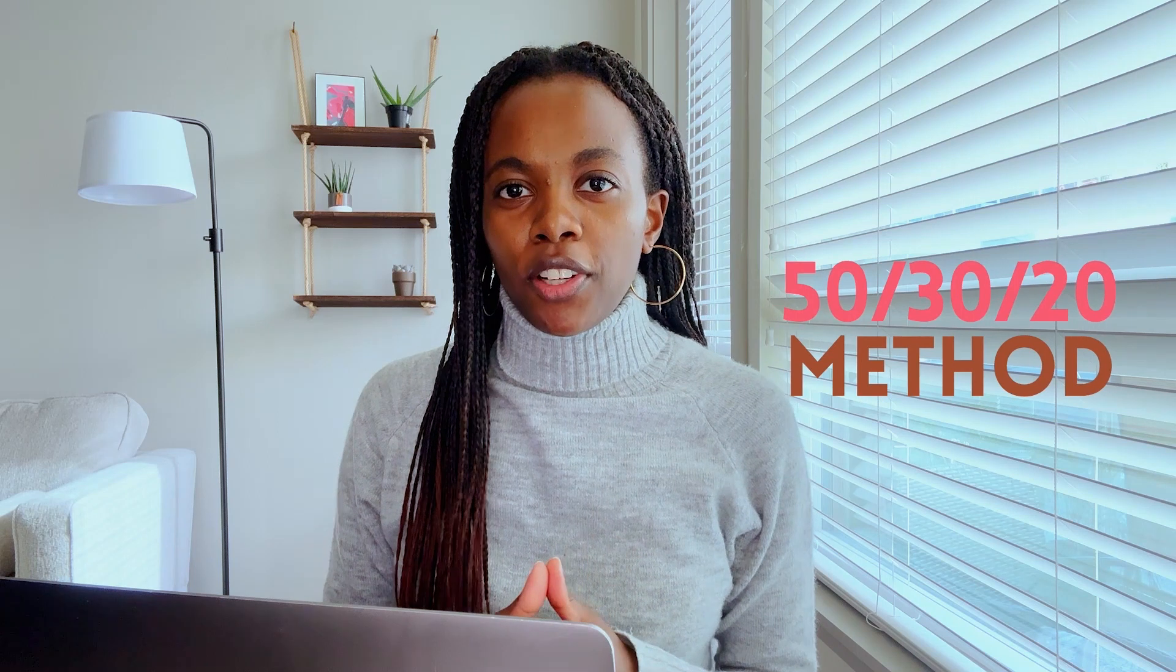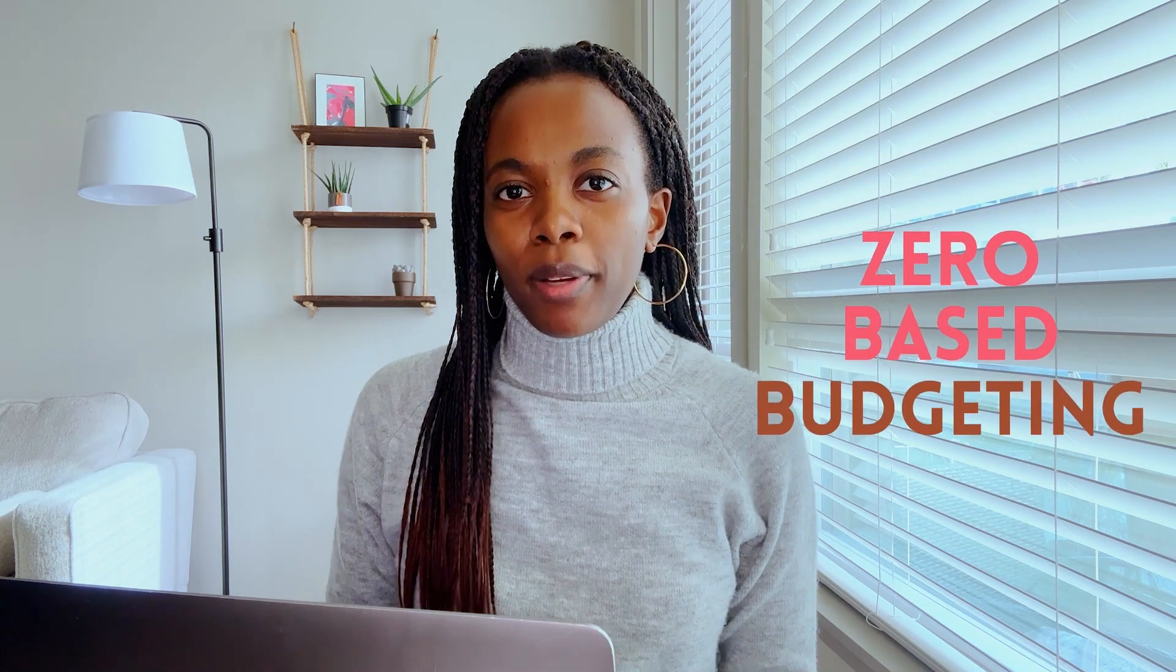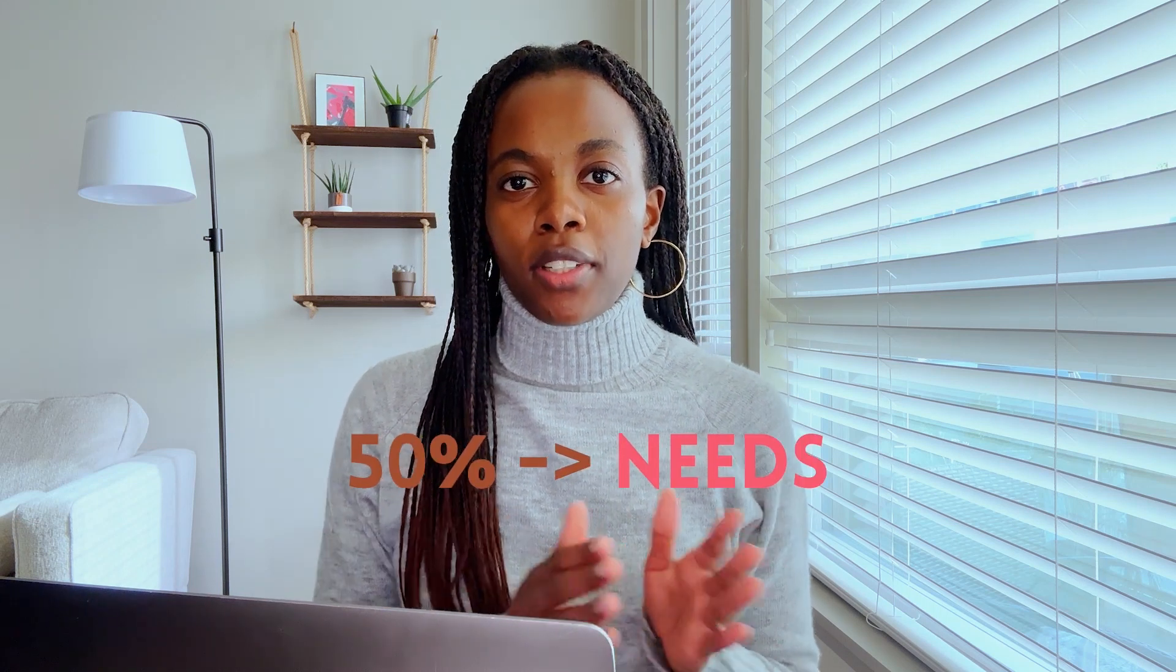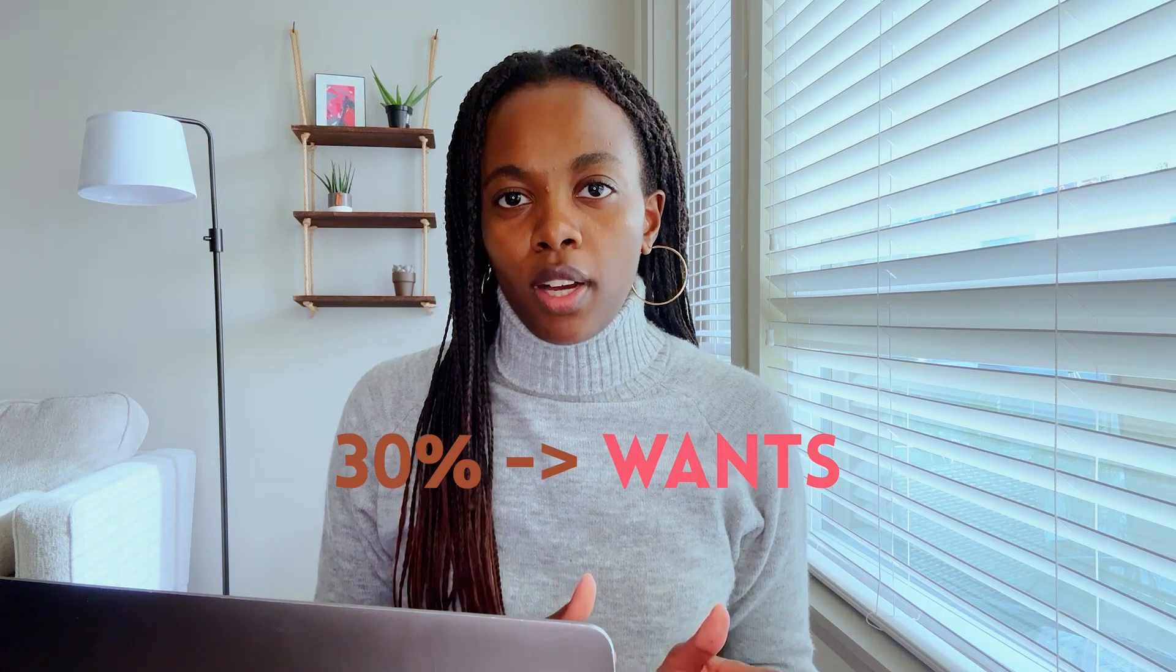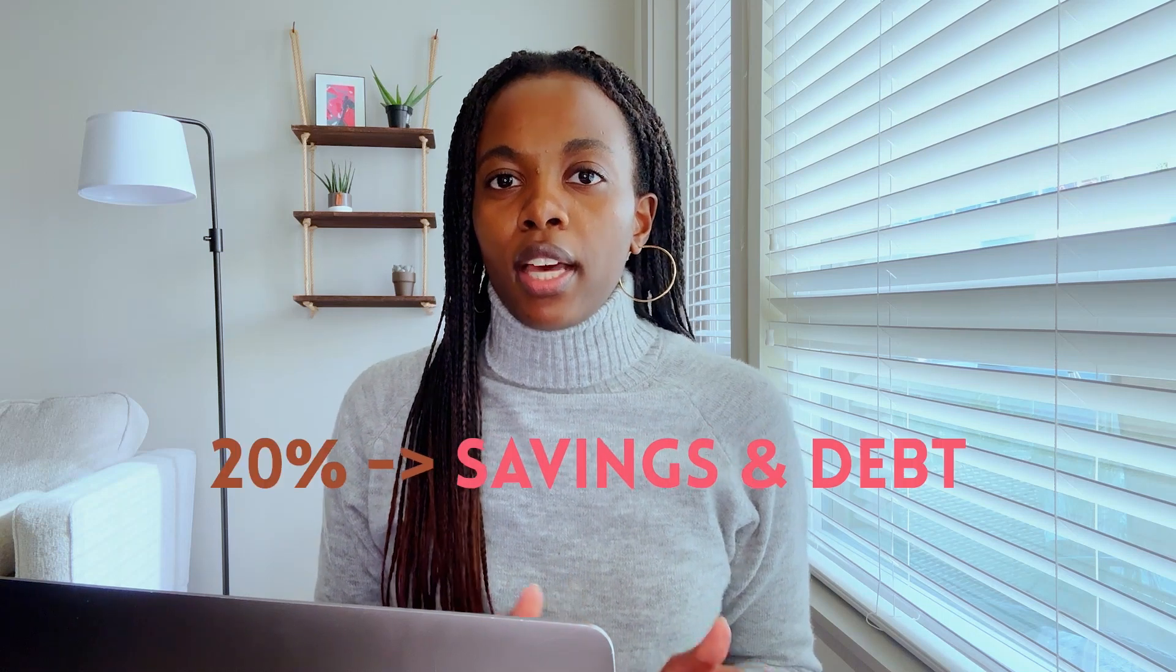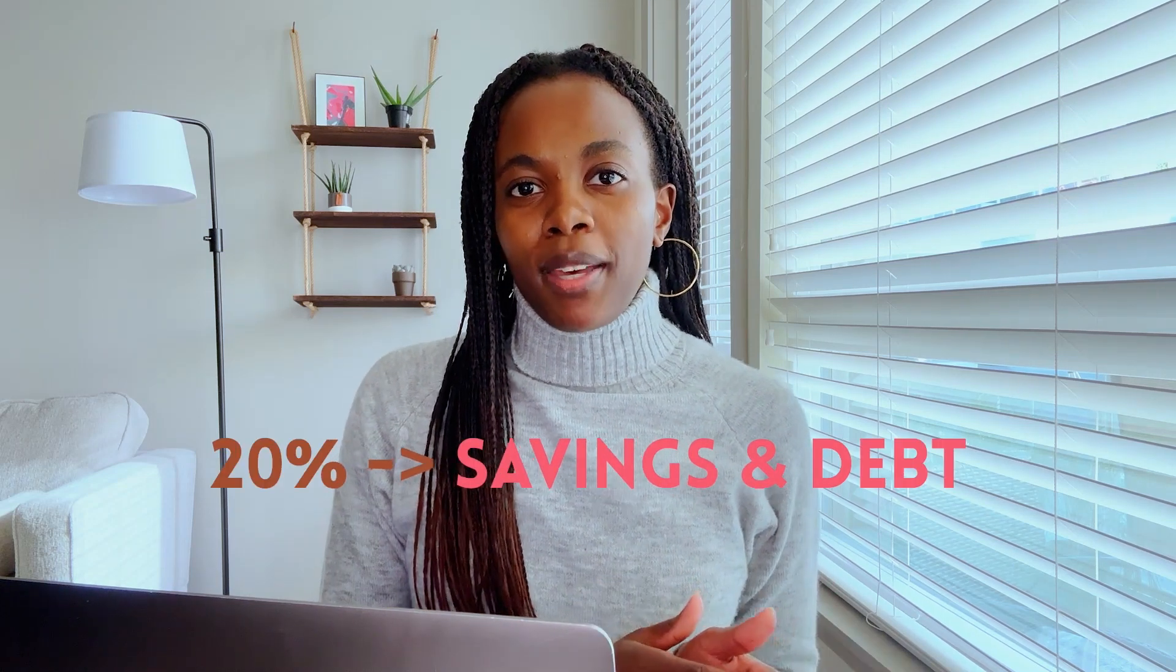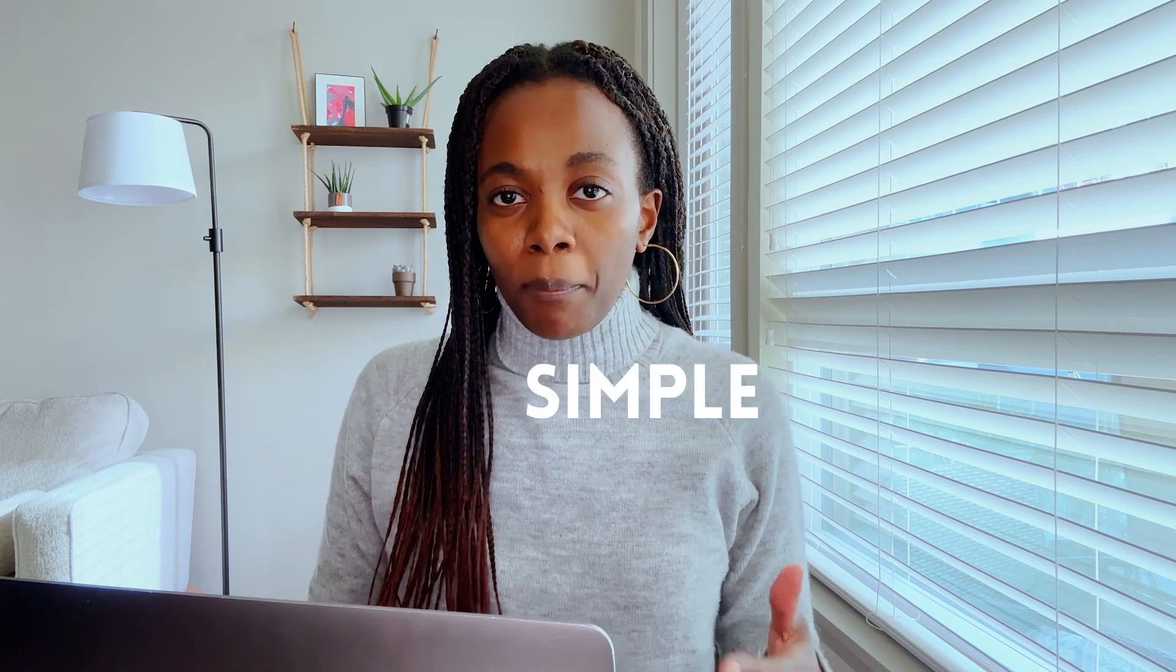The two primary methods of budgeting are the 50-30-20 method and zero-based budgeting. In the 50-30-20 method, you allocate 50% of your money toward your needs, 30% of your money toward your wants, and 20% of your money toward debt repayment and savings. This method is really great because it's simple and easy to follow. And especially if you have a fluctuating income month to month, the 50-30-20 method can be really helpful because you don't have to worry about estimating figures for specific expenses.